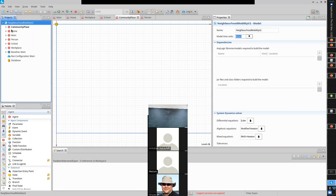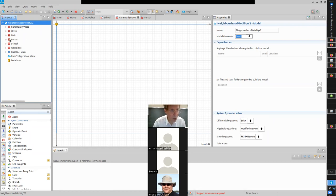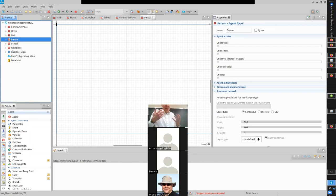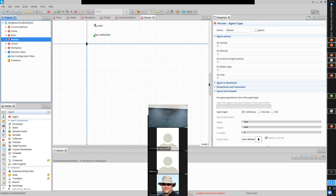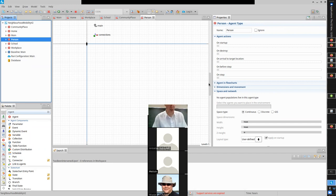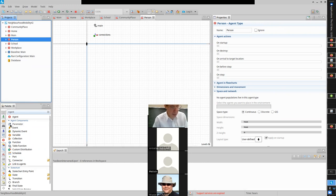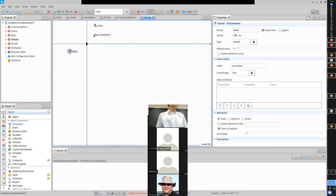Now we want to associate each person with a home. To encode that assumption in AnyLogic and communicate it from the population to the person, we add a parameter. Parameters encode assumptions and communicate them from the point of creation to the artifact. We add a parameter called 'home' in Person.